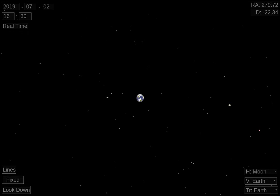I have already set up almost everything to watch the total solar eclipse of July 2, 2019, from the moon. It is 1630 hours UTC or GMT on July 2, 2019, with the clock stopped.